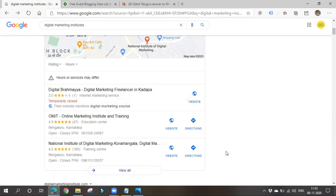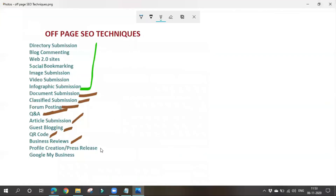Next is profile creation or press release. Here we create profiles in different platforms such as forum sites, social networking sites, and Web 2.0 sites. We have created profiles on various sites and advertised ourselves. On every platform we give our business details and website links so people can easily reach us. In simple terms, we create profiles on various platforms and generate brand awareness to drive traffic to our business.